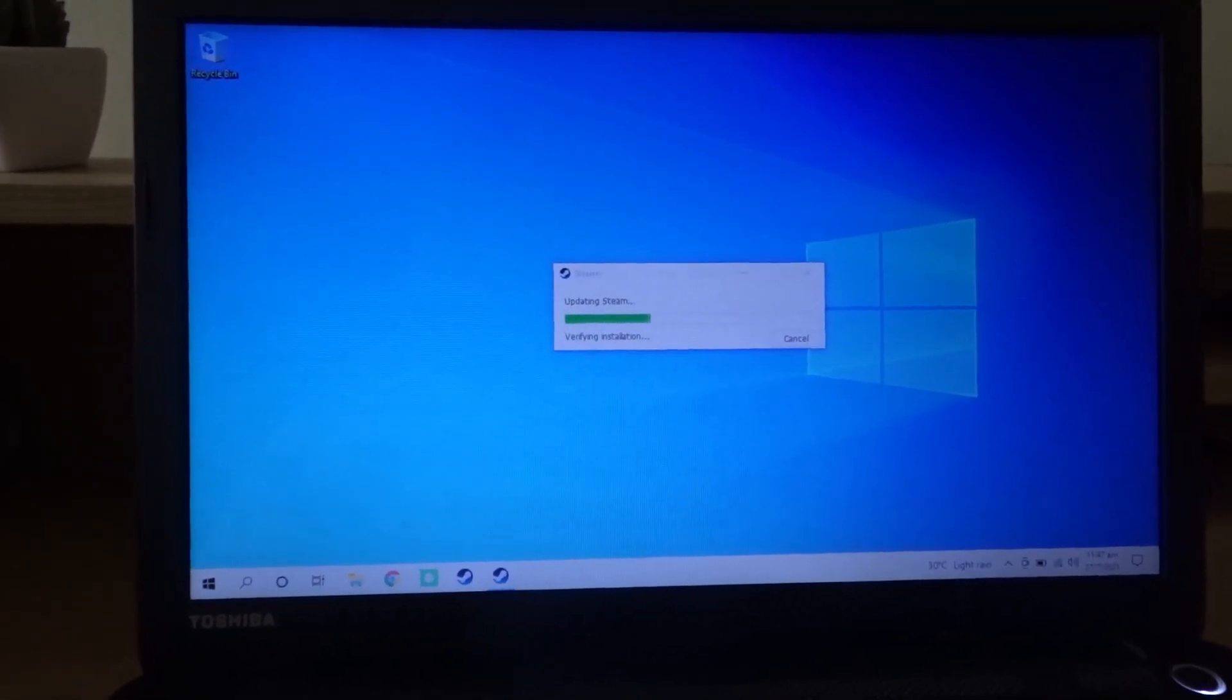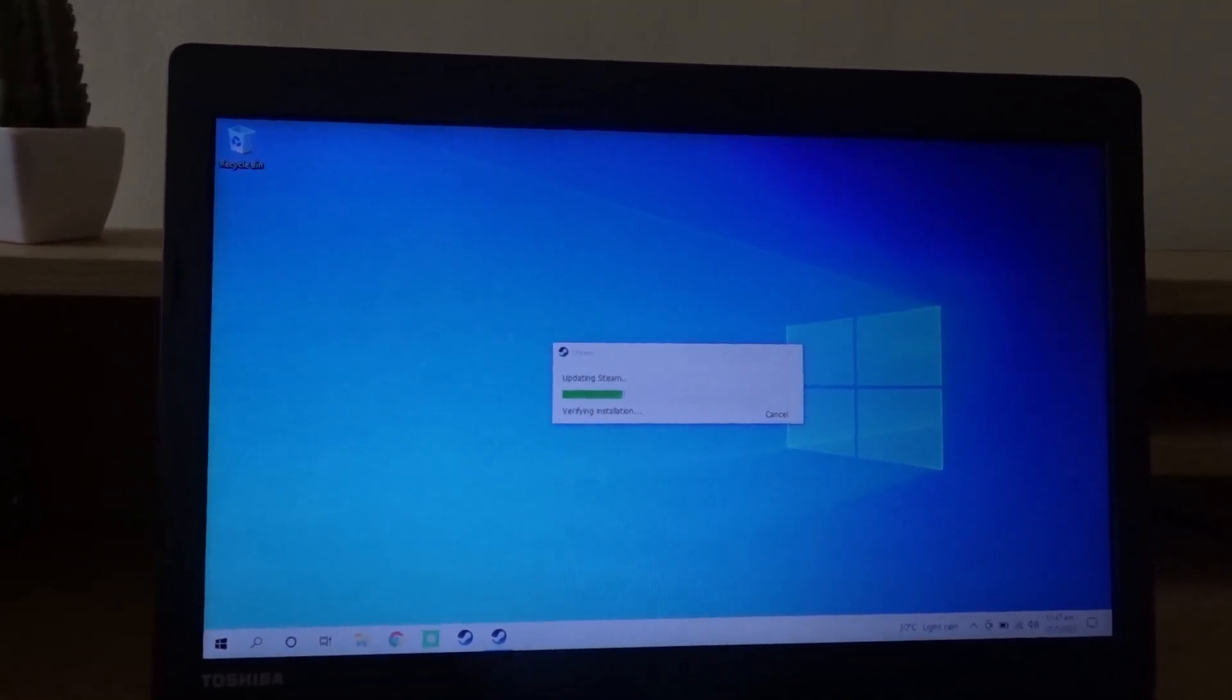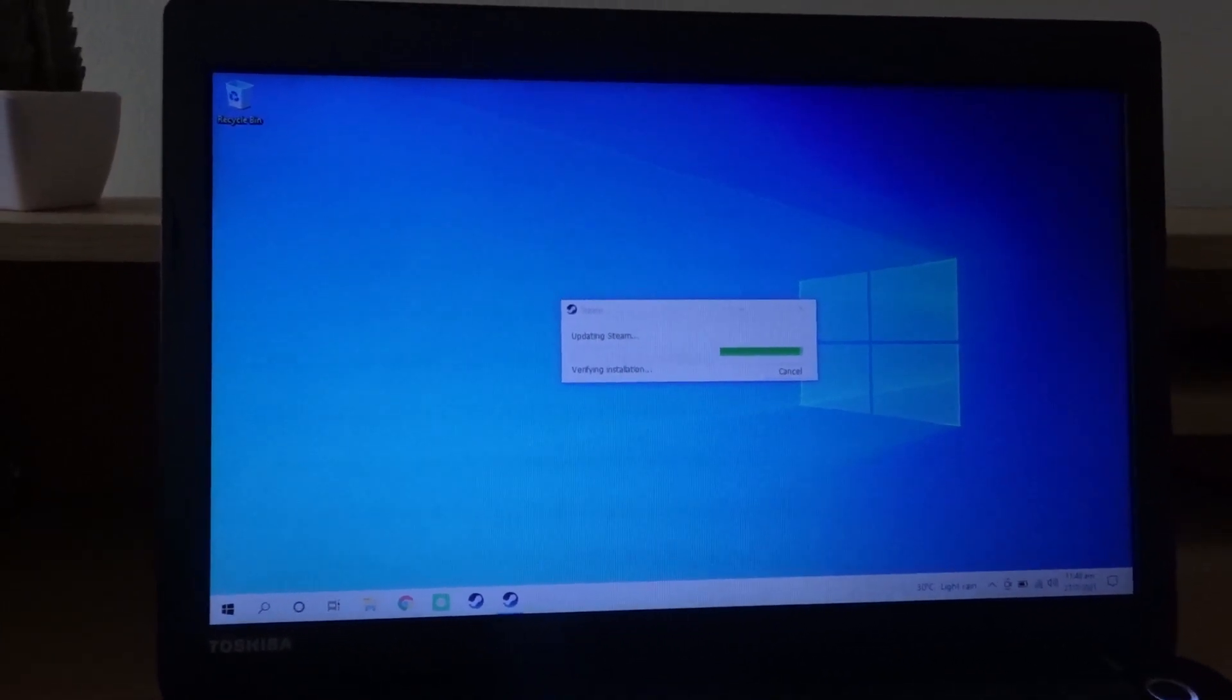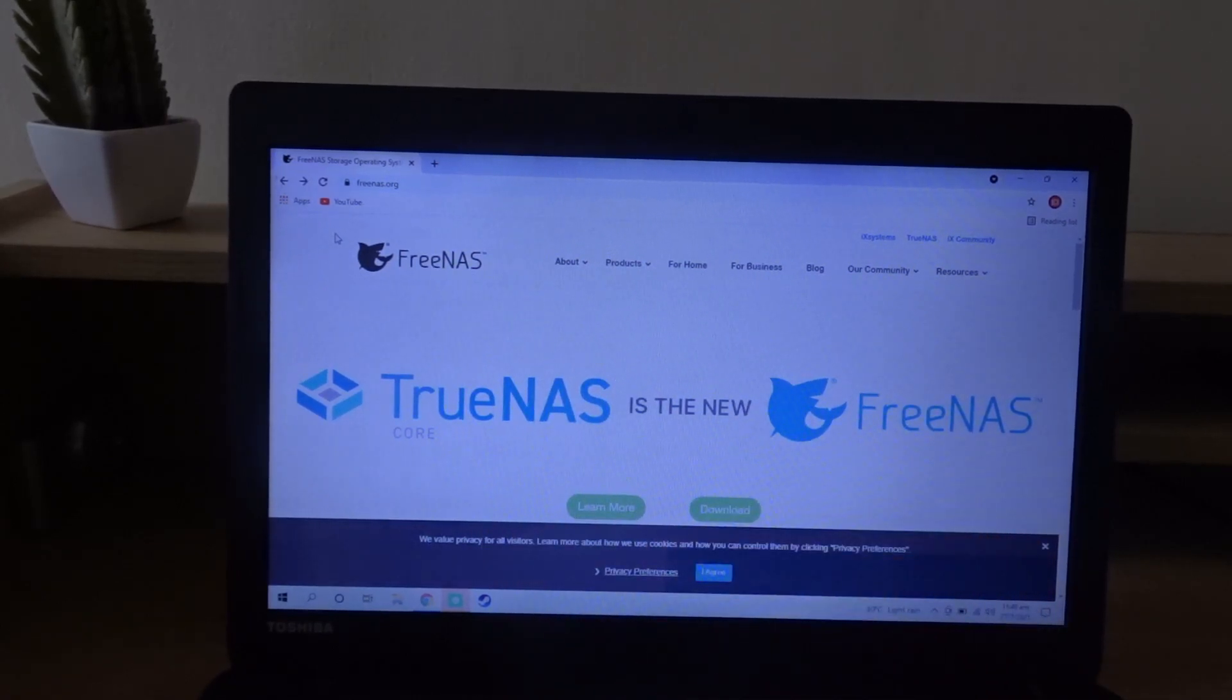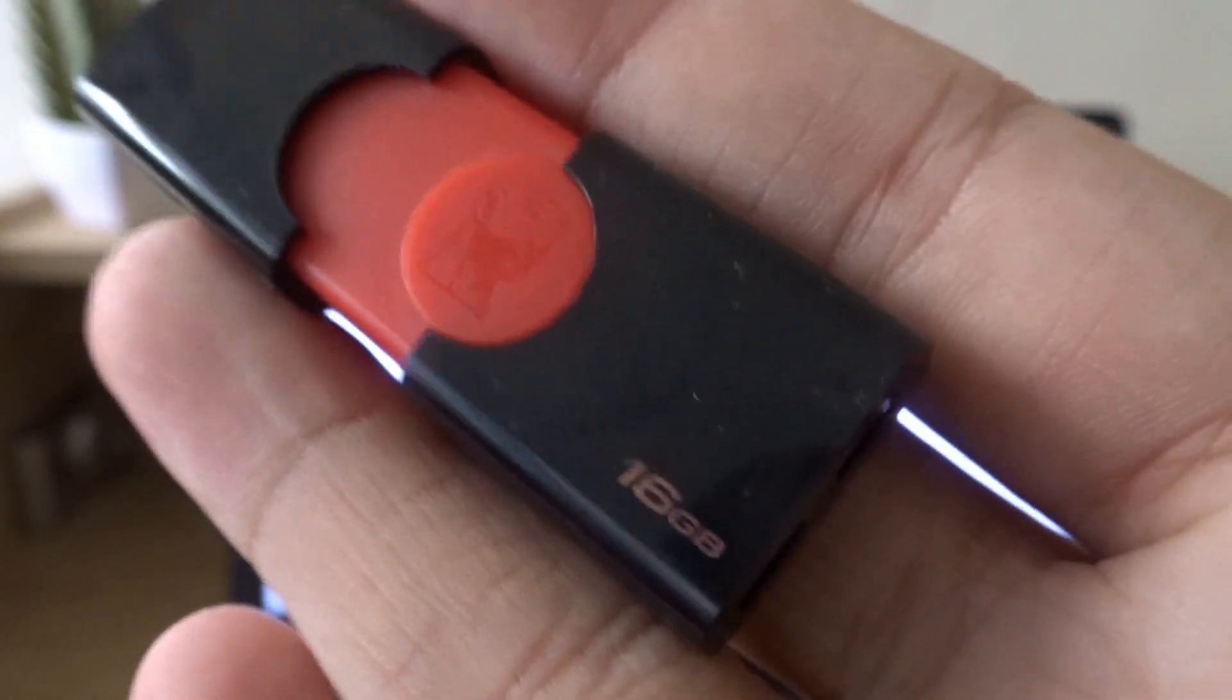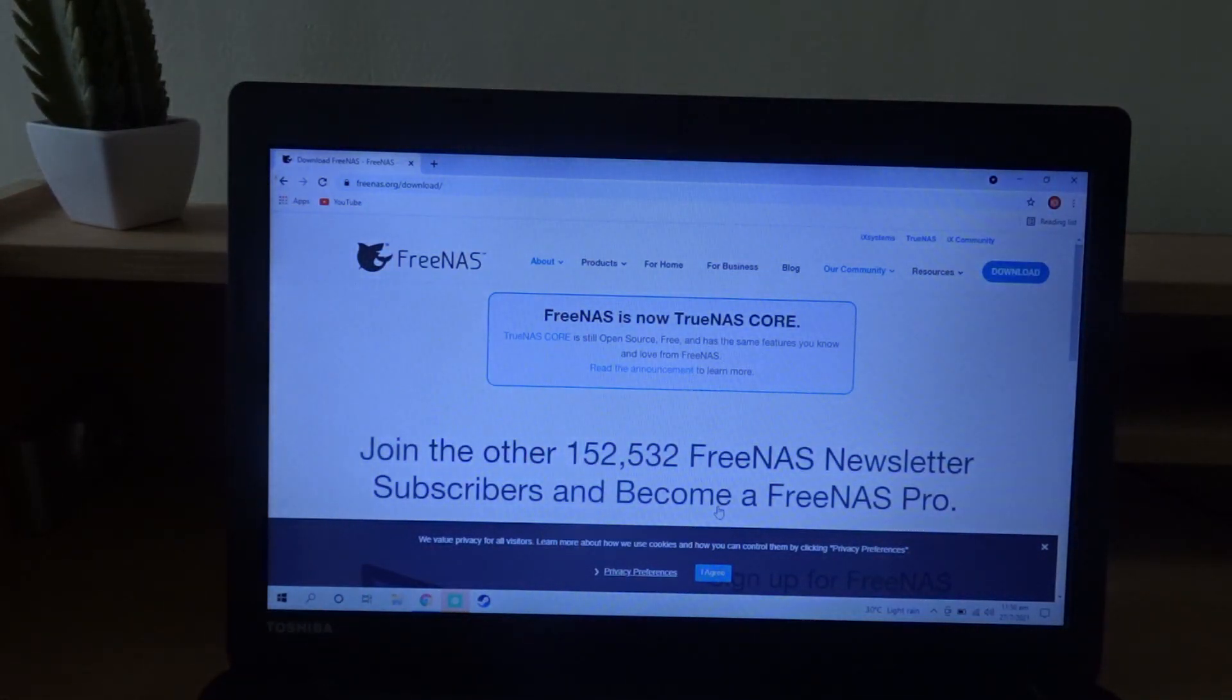To make it into a server I'm going to use a free open source program called FreeNAS. I think it's actually called something different since it had an update. Yeah, so I was right. It's actually called TrueNAS instead of FreeNAS. I'm going to download it and to install it you'll need a USB. I have a 16GB USB over here, just a standard one since this laptop doesn't have USB Type-C.